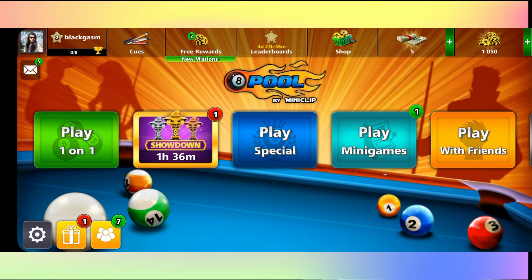First of all, just open up the 8 Ball Pool game on your device. If you have already logged in to your account, you will directly be taken into the home page.